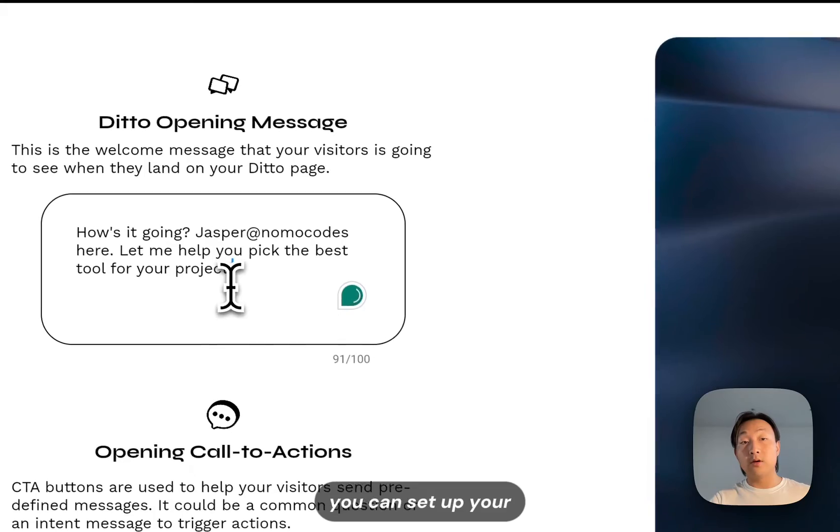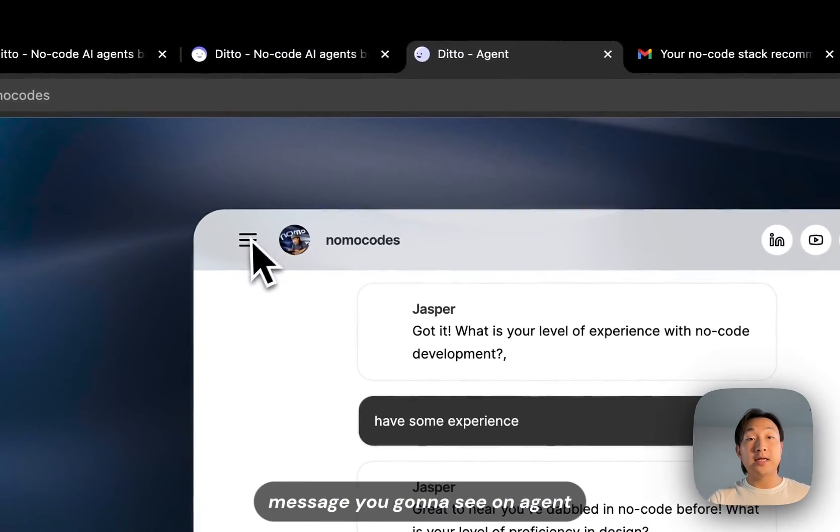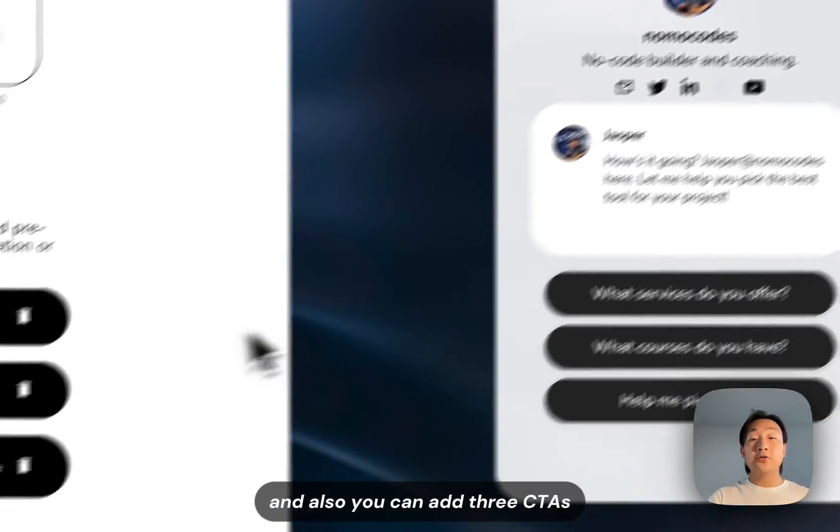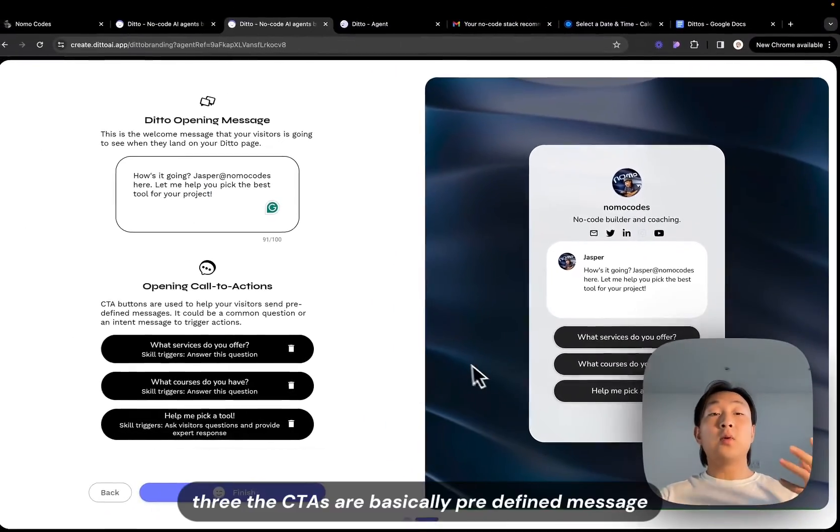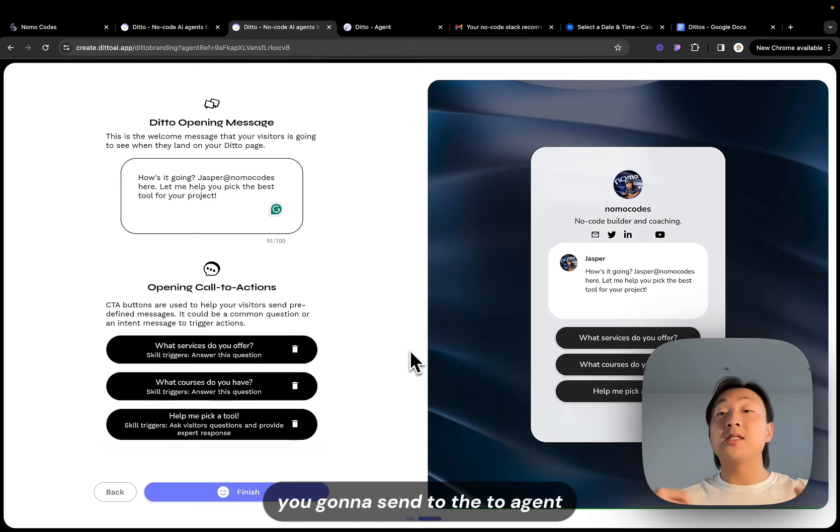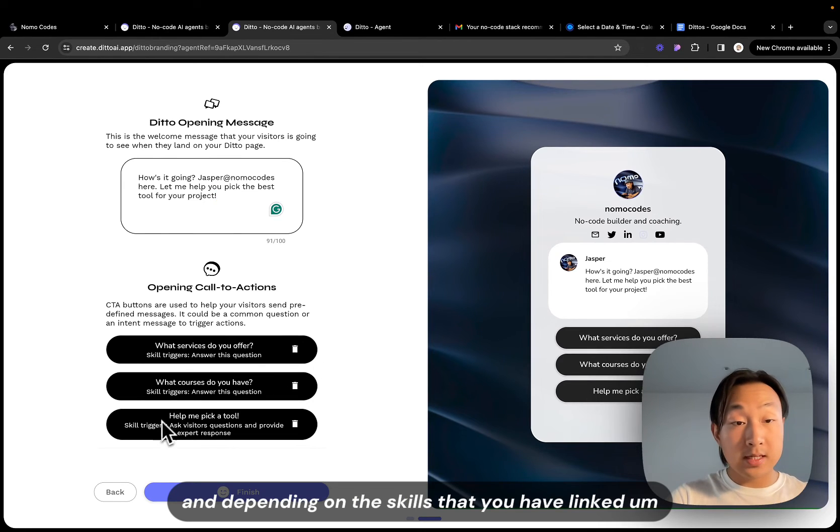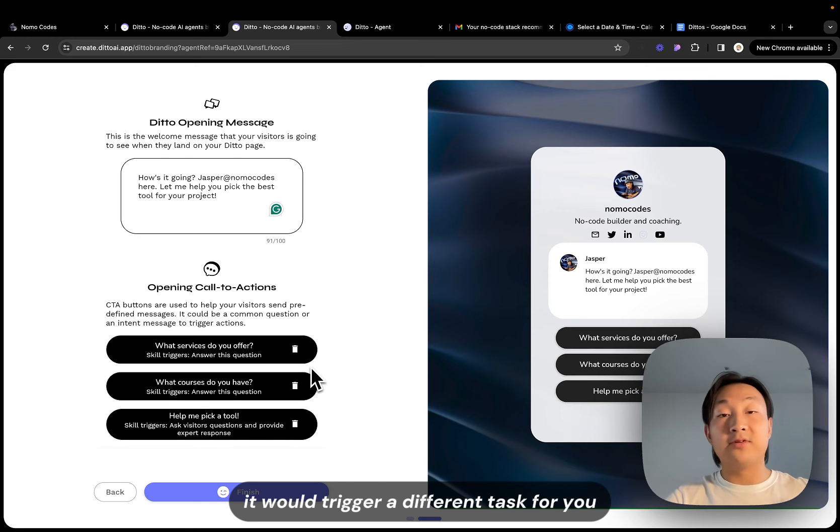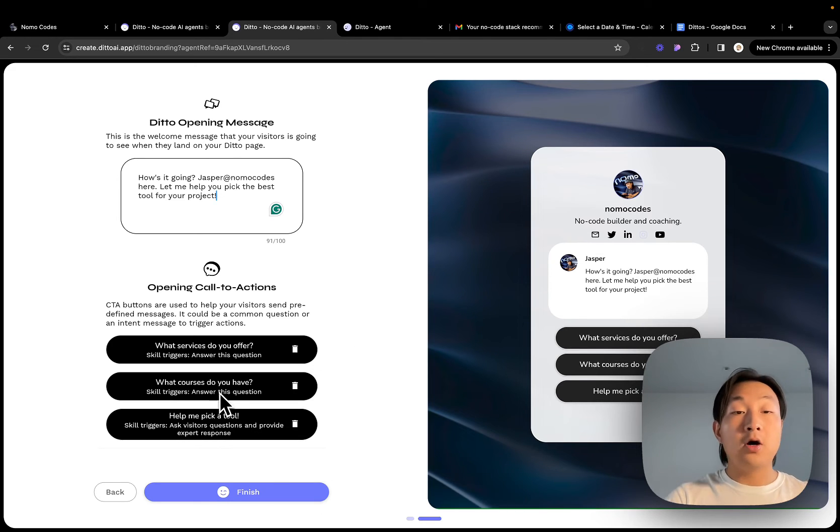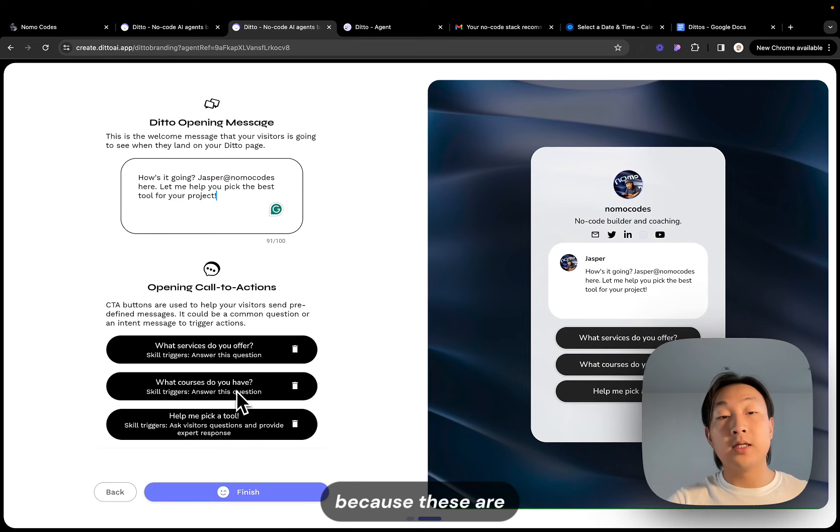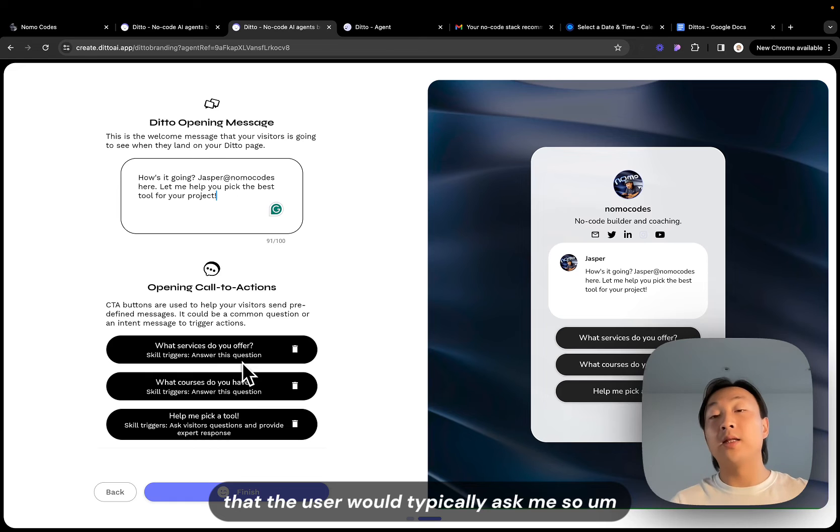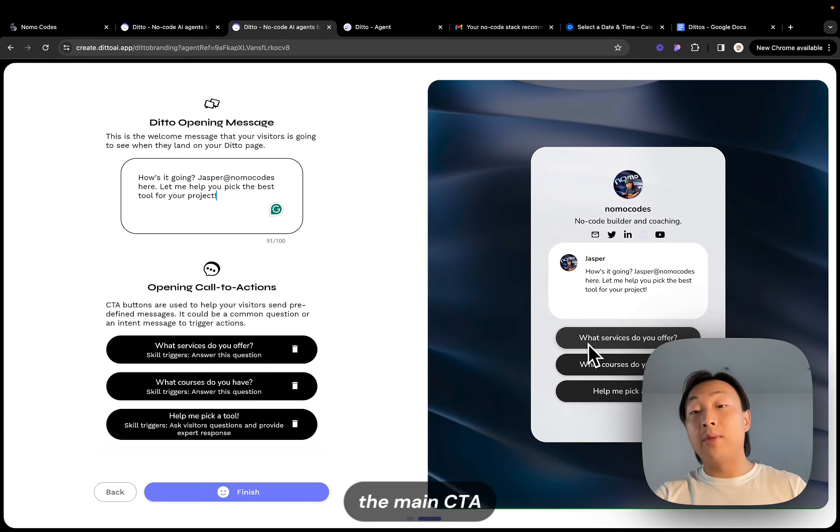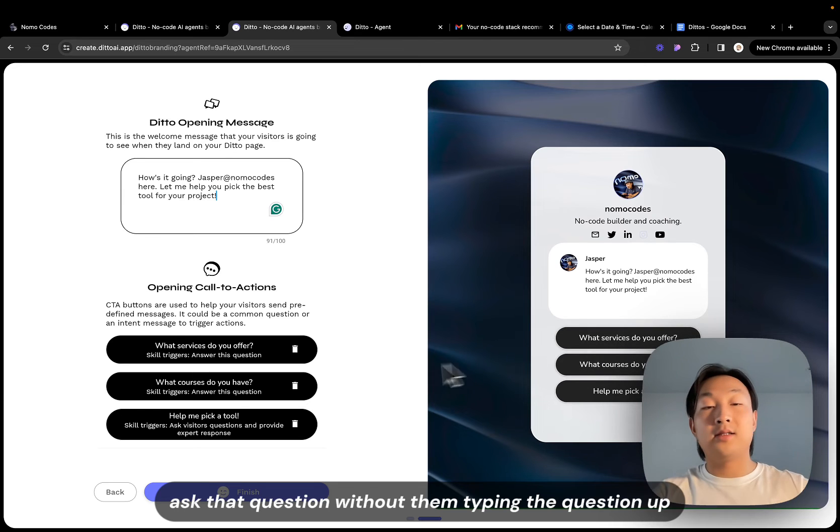Basically you can set up your conversation opening message here. So that's the initial message you're going to see on the agent and also you can add three CTAs. The CTAs are basically predefined messages you're going to send to the agent and depending on the skills that you have linked, it will trigger a different task. For example these first two are basically going to trigger and answer the questions because these are two questions that the user would typically ask me. So I just put them there as the main CTAs so the users can easily just click on that and then ask that question without them typing the question up.